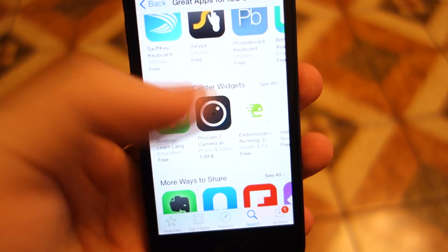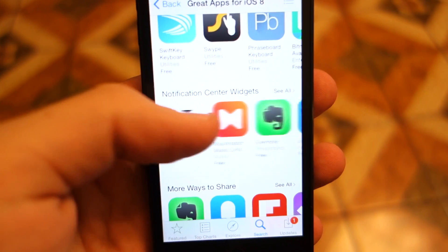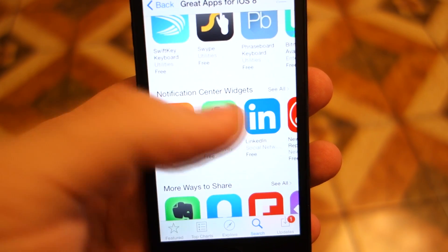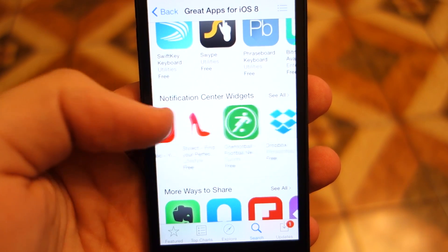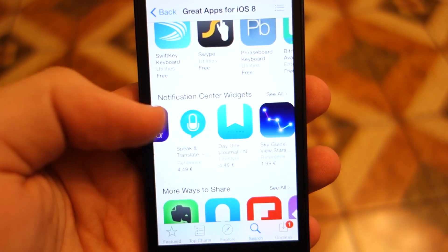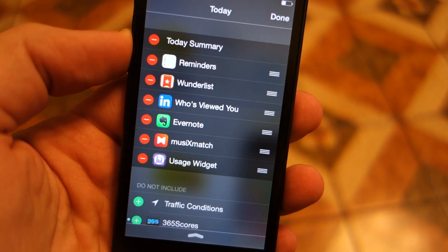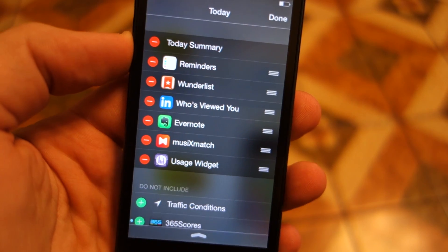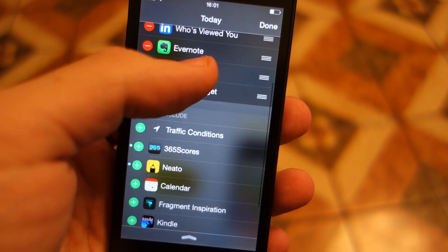Widgets surely are one of the best new features in iOS 8. They are not at the same level as Android ones yet, but they represent a big improvement in the iOS ecosystem. In this video I'd like to talk about the 5 widgets I use the most, and why I like them.